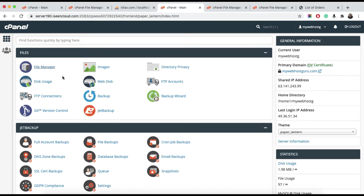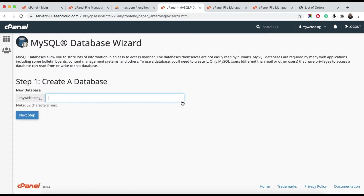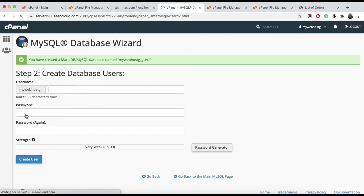For the database, go to the MySQL Database Wizard to create the database. Go to the Database Wizard, enter a name for the database — for example, 'mywebhostguru' — and hit Next Step. Then create a database user, enter the username, and proceed to create a password.